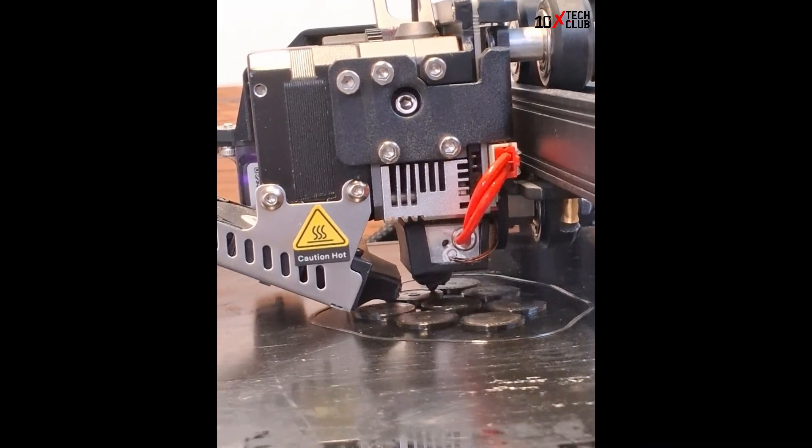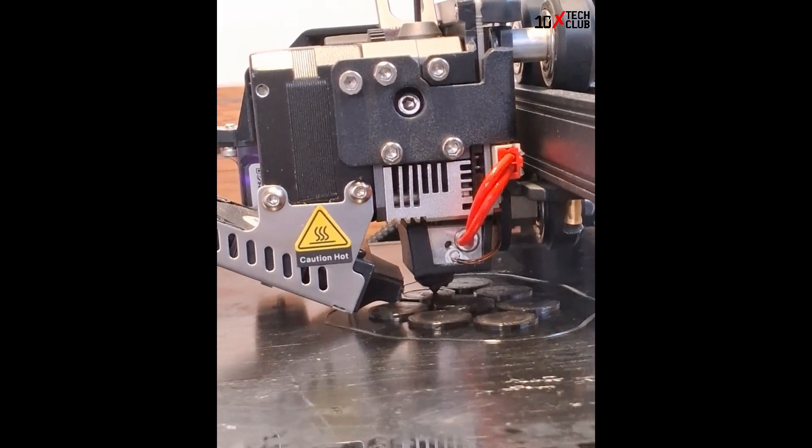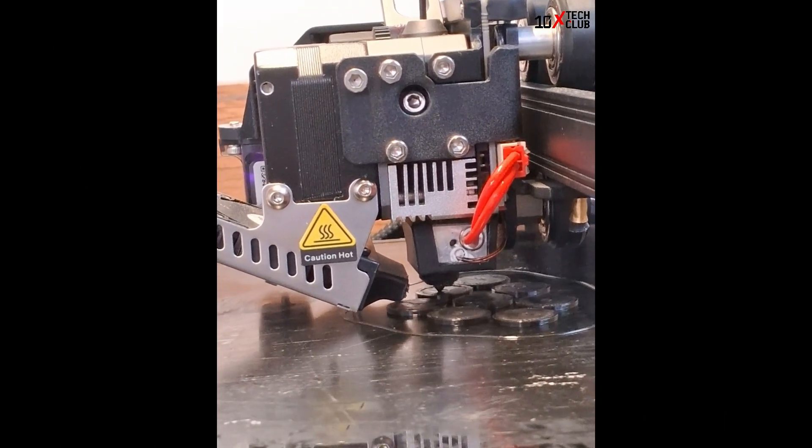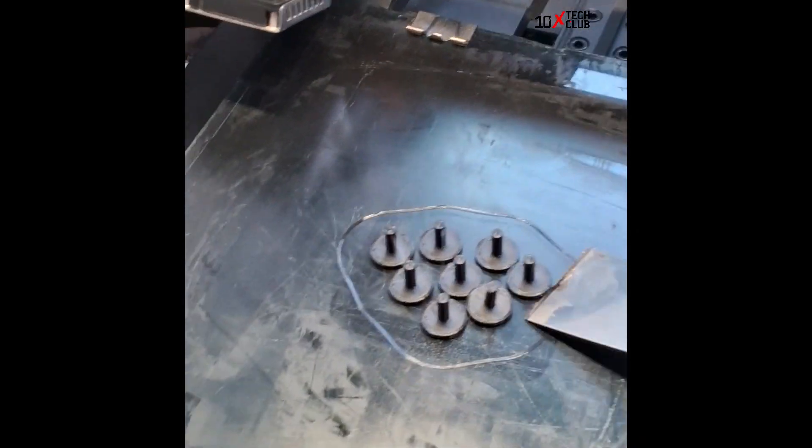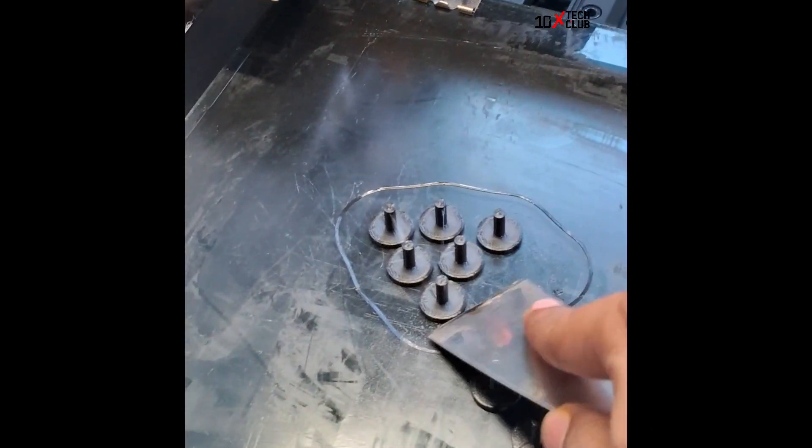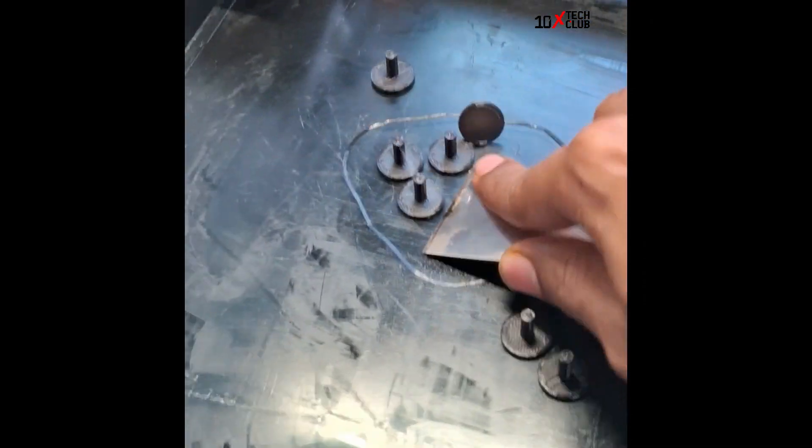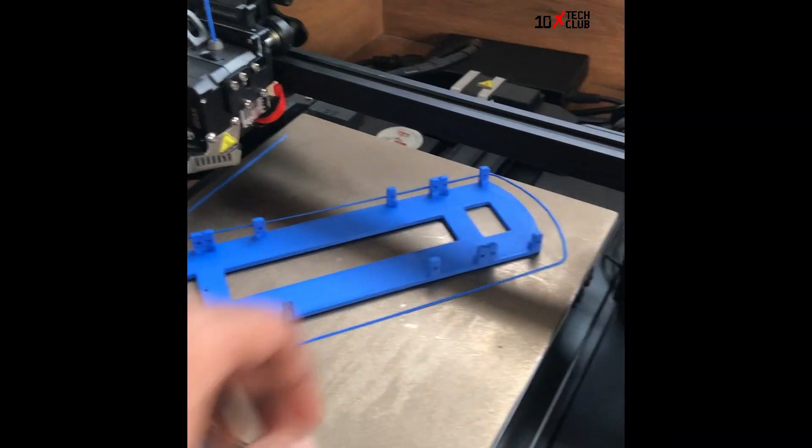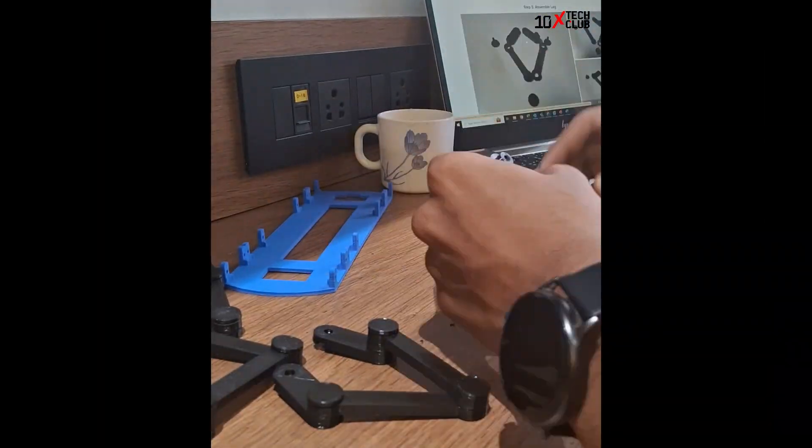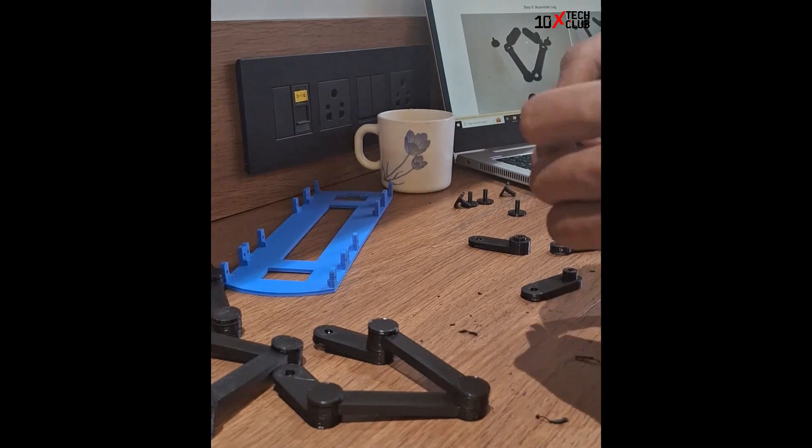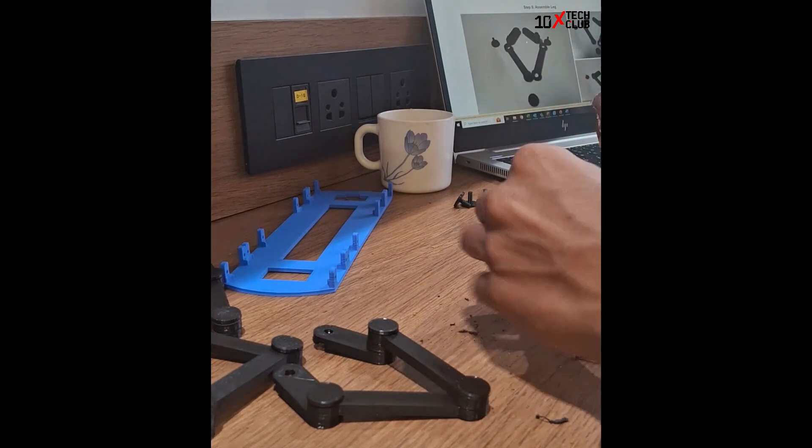My 3D printer printed it and I had to print extra parts for the joints. This is the main body. I like the blue color more.